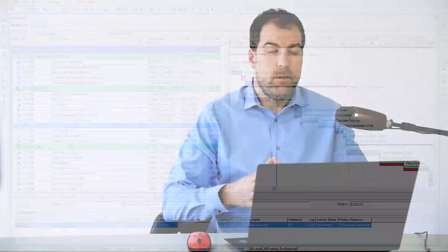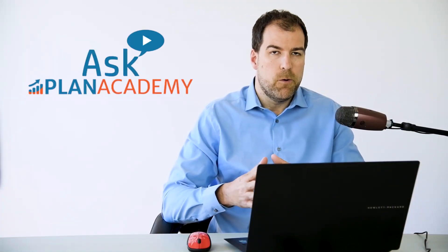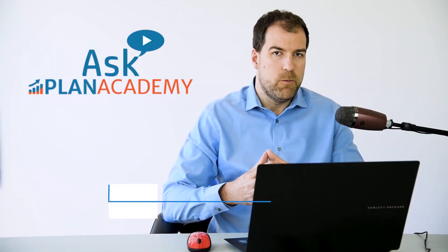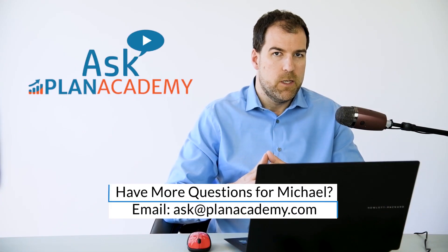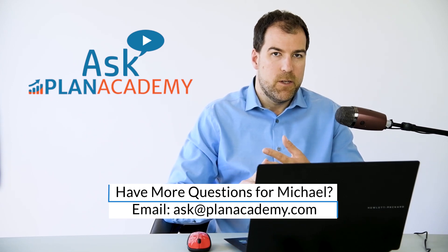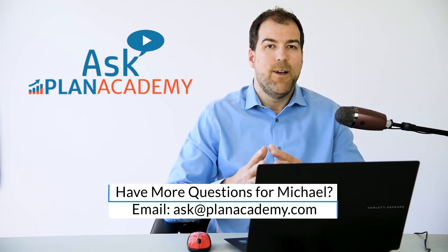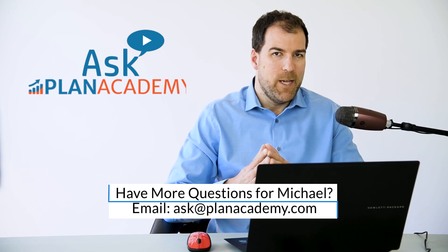So there you have it, Ahmed. That's a brief overview of some of the bars, the most important bars anyways, in Primavera P6. It's the actual bar, the remaining bar, and the current bar. Thanks for the great question. I'll see you in the next Ask Plan Academy video.